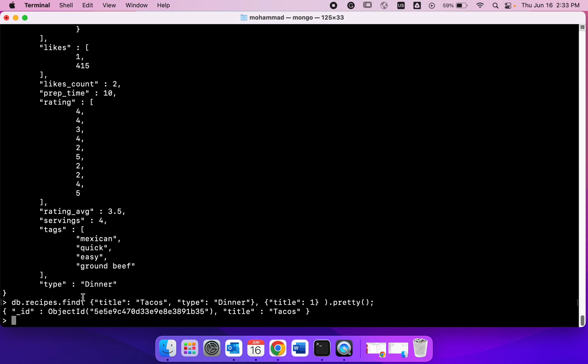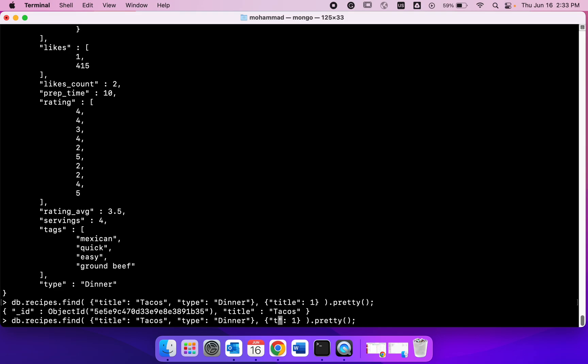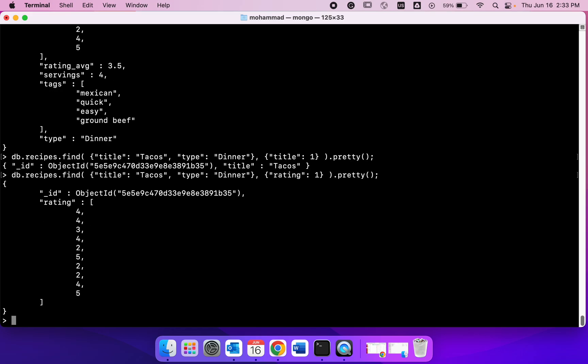If I did that, I got the result but only the title. I could also change it to something like rating and I would get only the rating back.